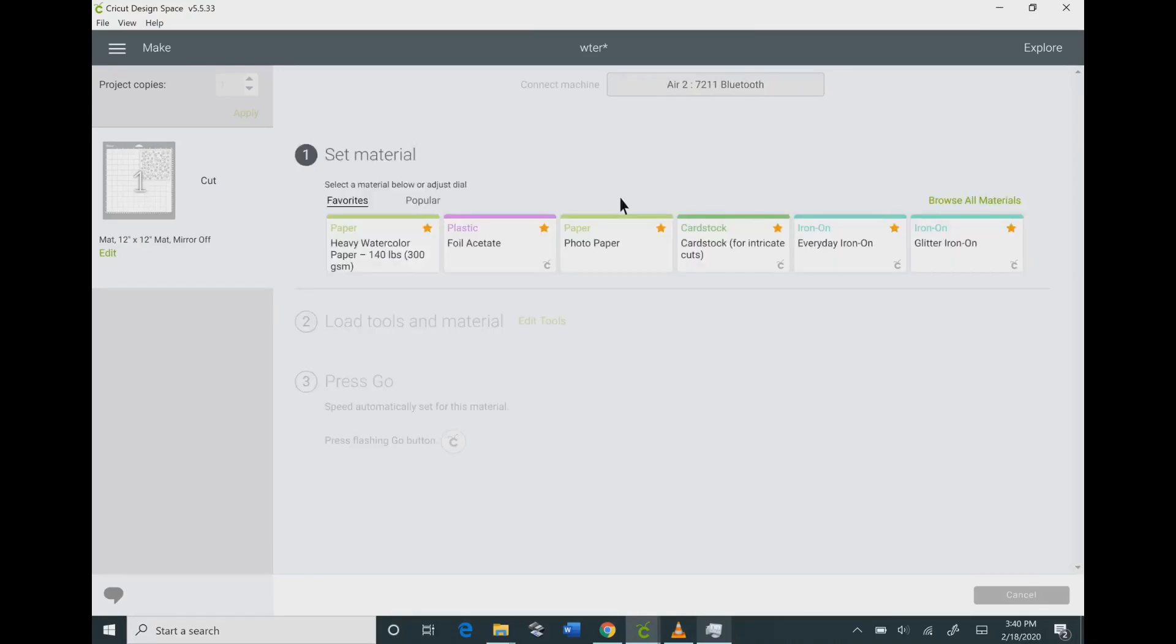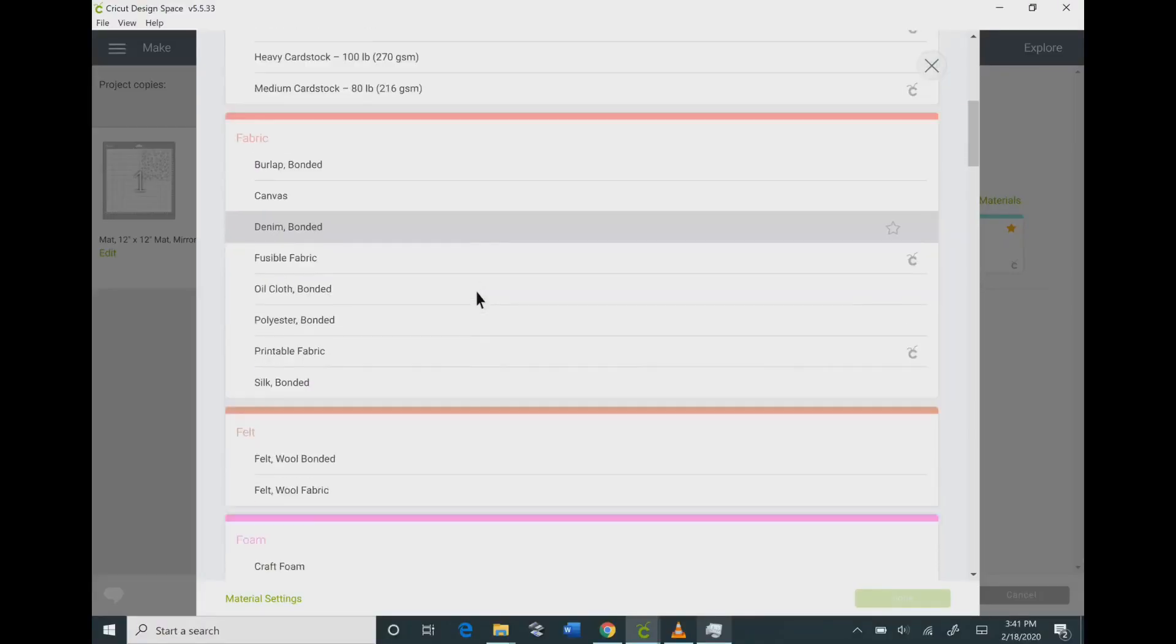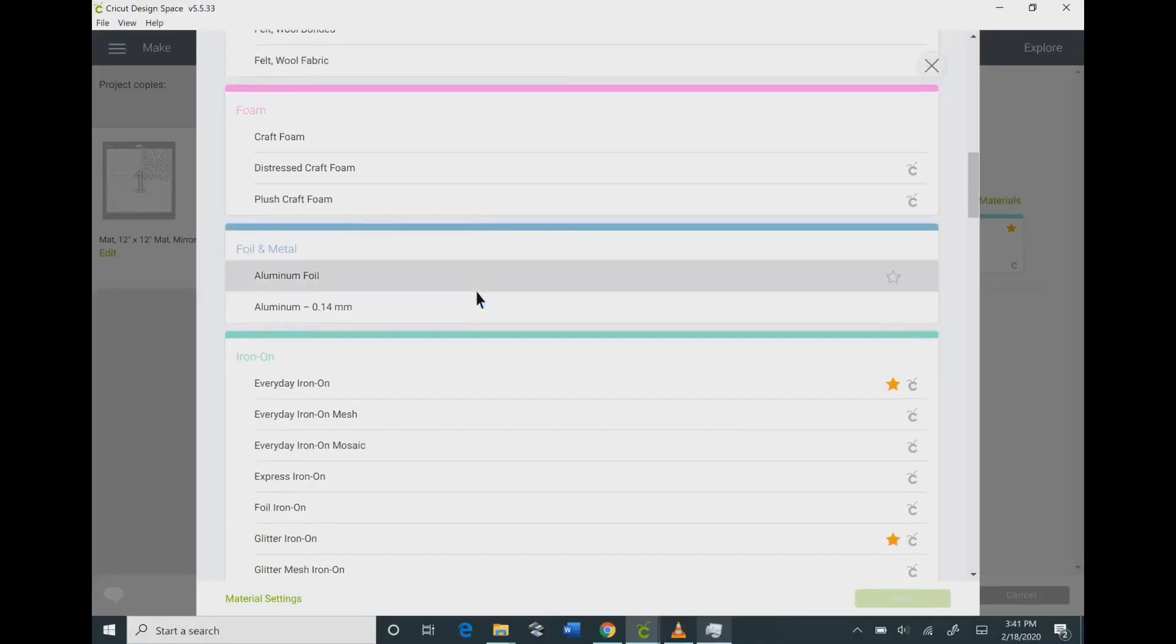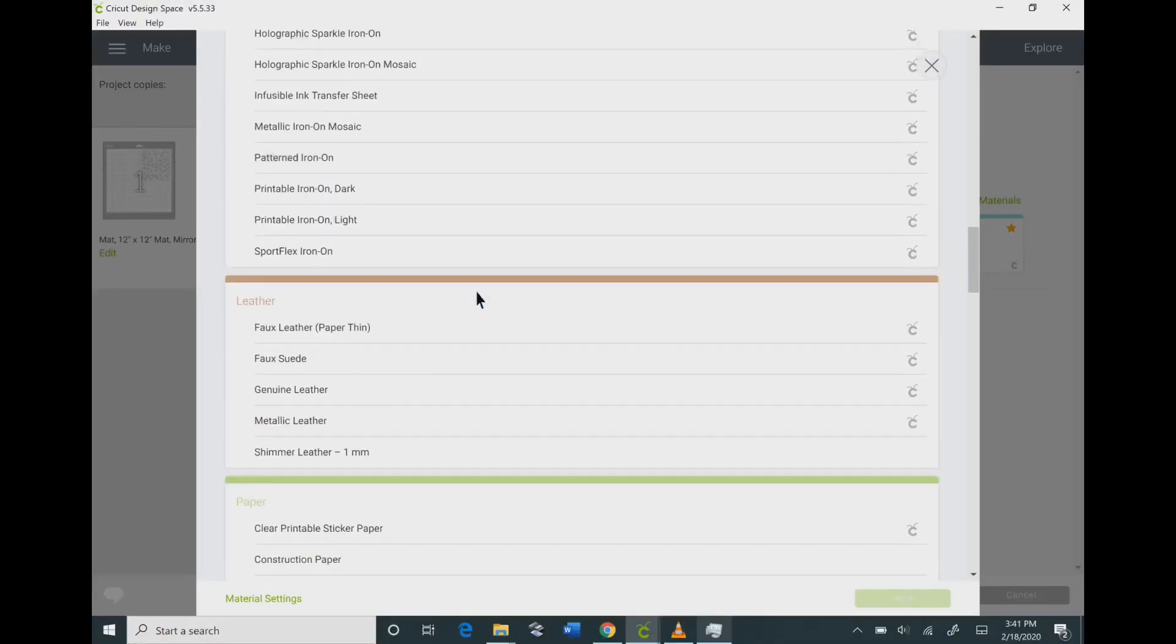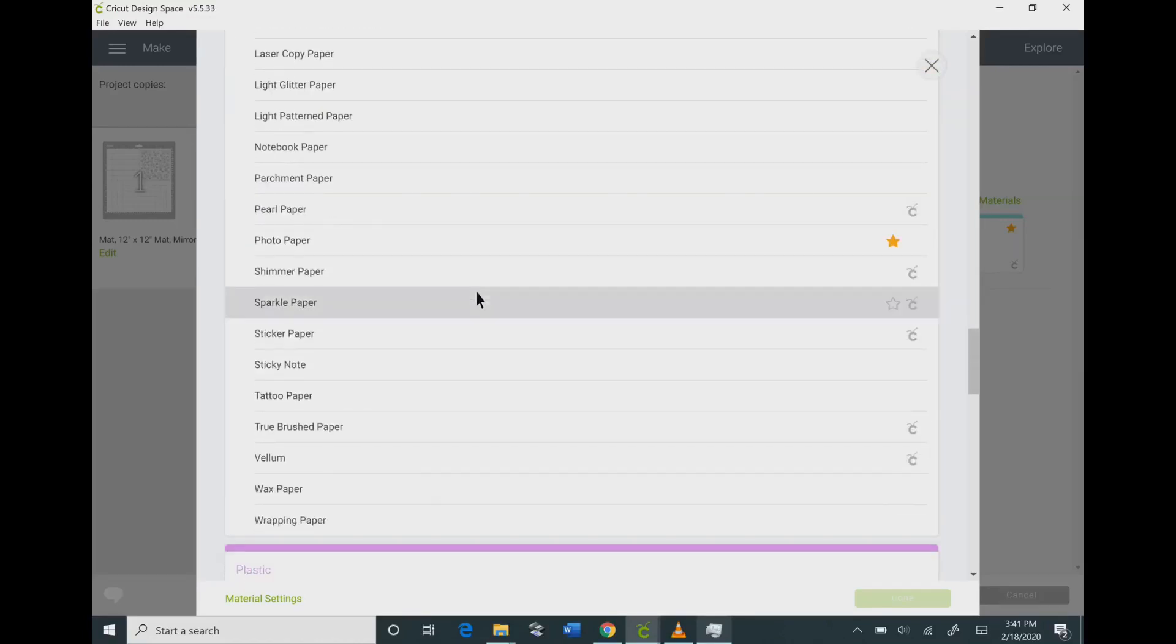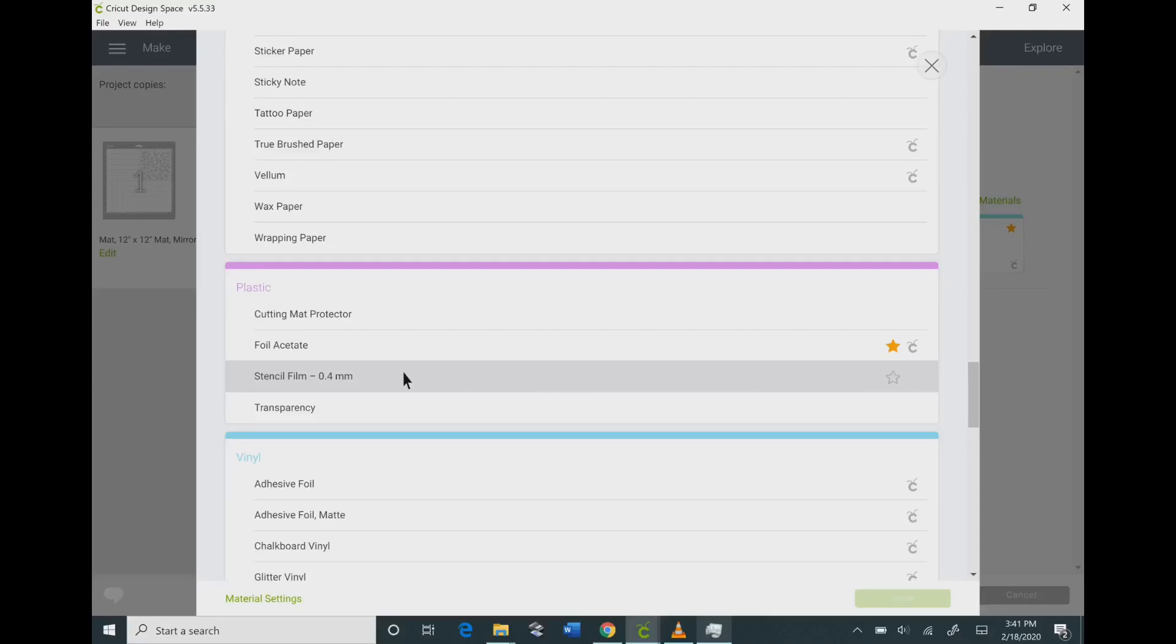When it says set materials, you want to browse all of your materials on the side there. Then on the drop-down menu, you want to go down and find the one that says plastic. Just scroll down until you can find the plastic setting. Then you want to click on stencil film, and that's the setting you're going to want to use.